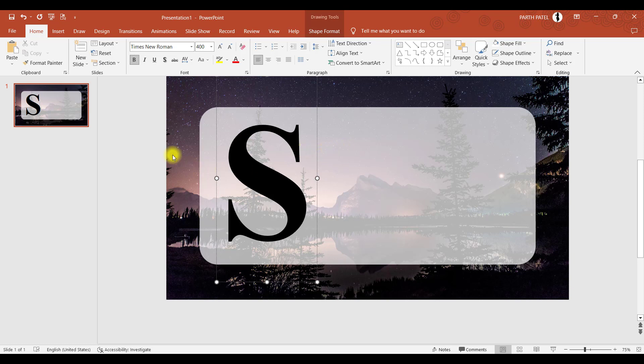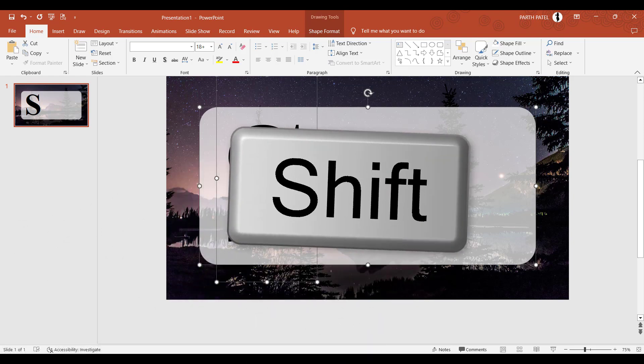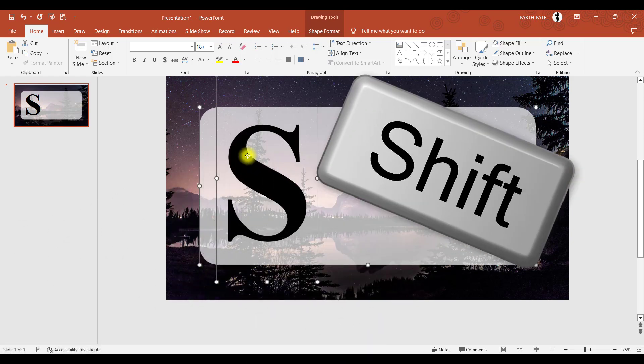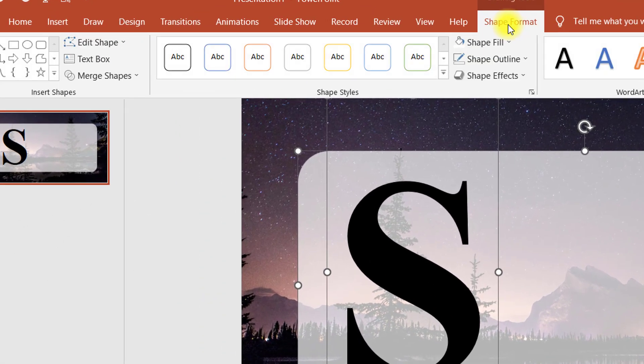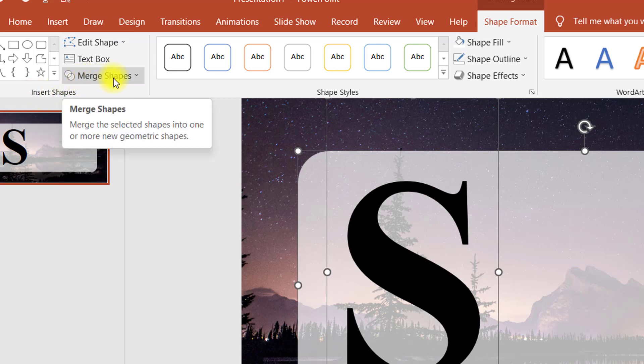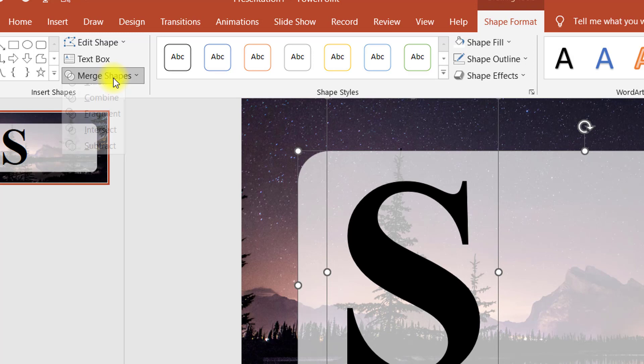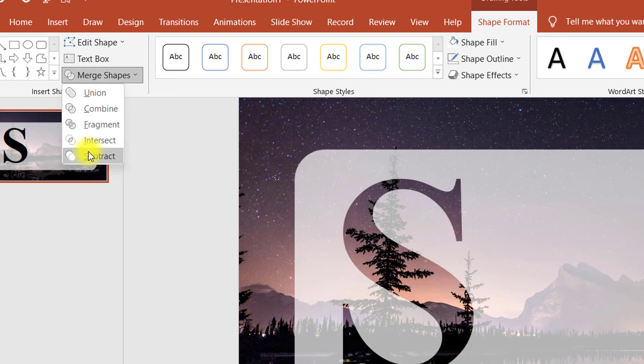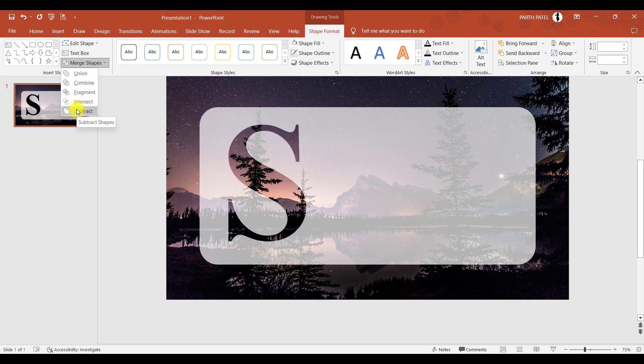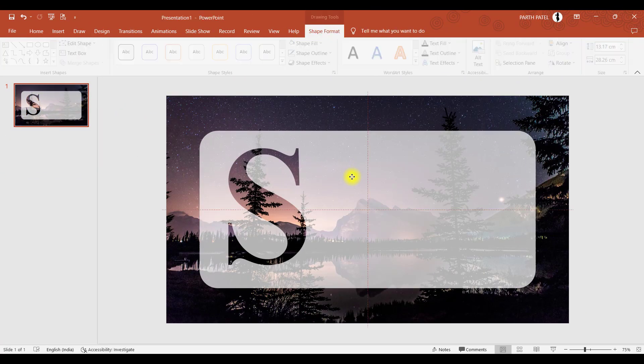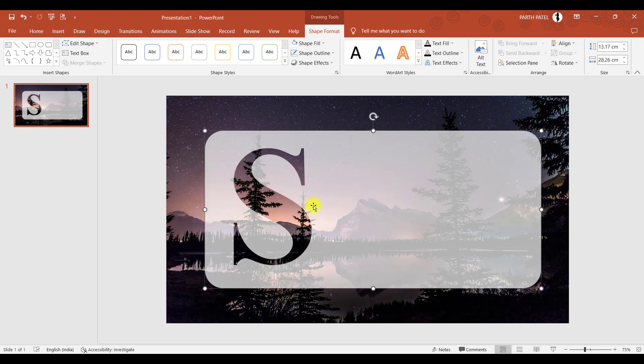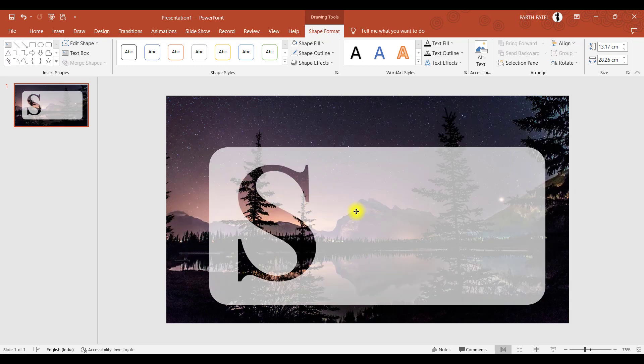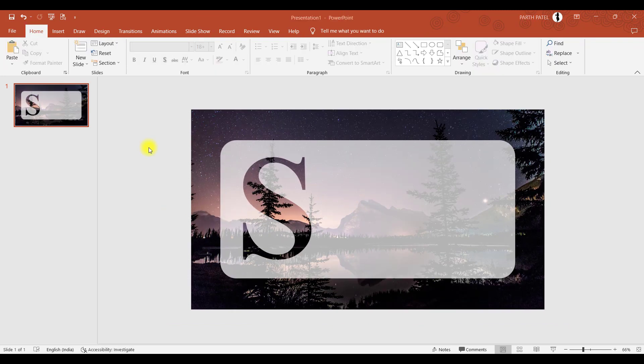So now in order to make this white object hollow with respect to the shape S, what we will do is first select the white square, then select the letter by pressing shift. Then we will go to shape format. In shape format there's a group called insert shapes where we have merge shape options. So we will click on that and we will subtract it. If we subtract, you can observe that the letter S is being carved out from this object. So now the left-hand side of the slide is ready.